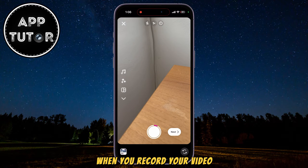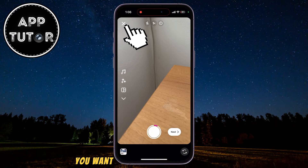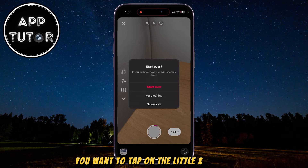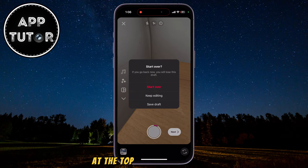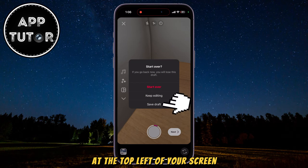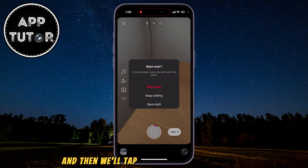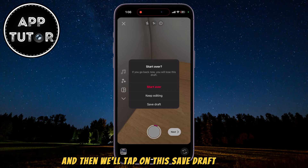When you record your video, you want to tap on the little X button at the top left of your screen and then tap on the Save Draft button.